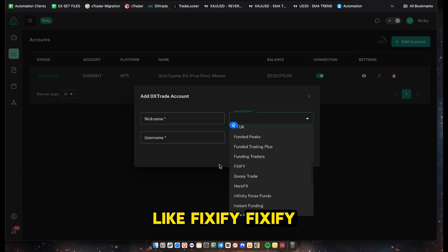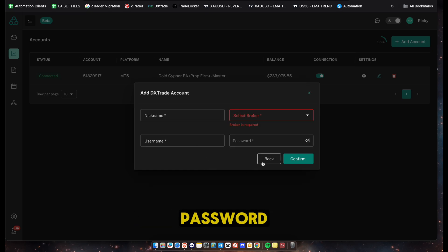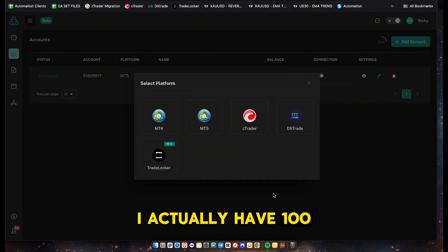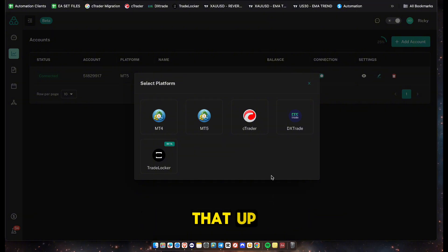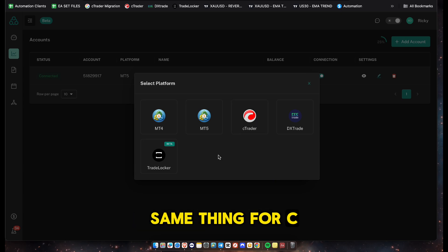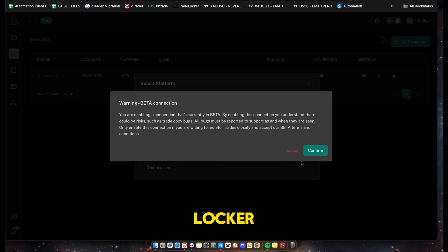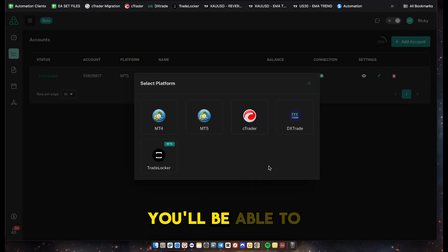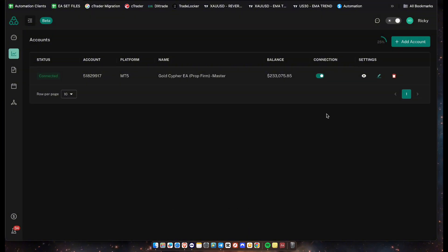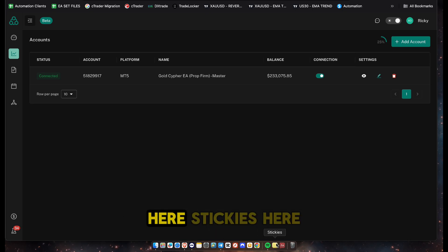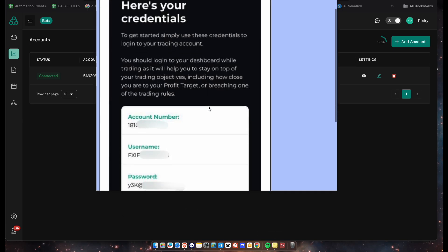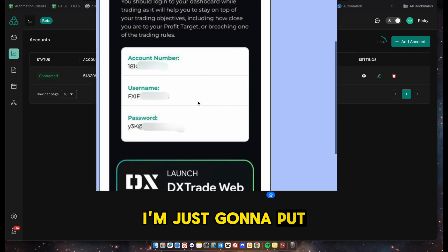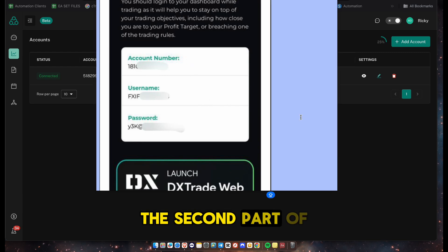Select the broker you're on - whether it's Alpha Capital, Blueberry Markets, or Fixify. Enter your username and password. I actually have a 100K account right now so I'll be setting that up and showing you how to configure the copier for DX Trade, Ctrader, and TradeLocker as well. I'm just going to enter the credentials now and we'll come back in the second part of this video.